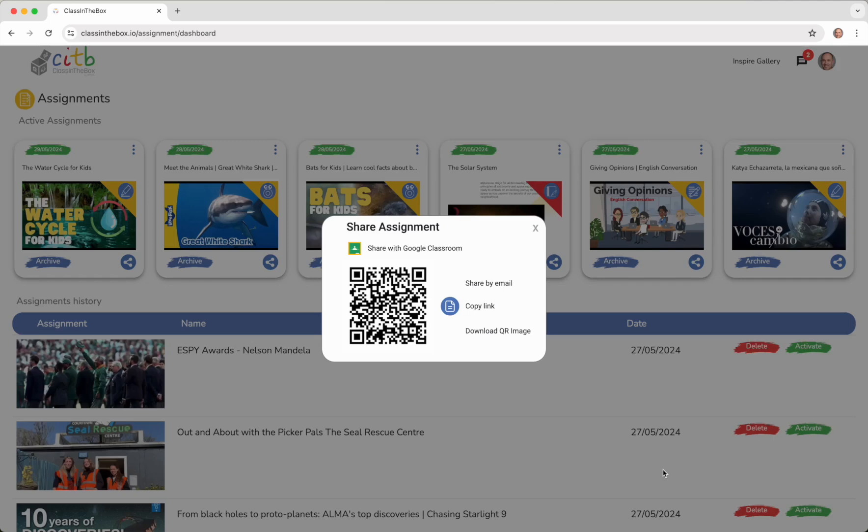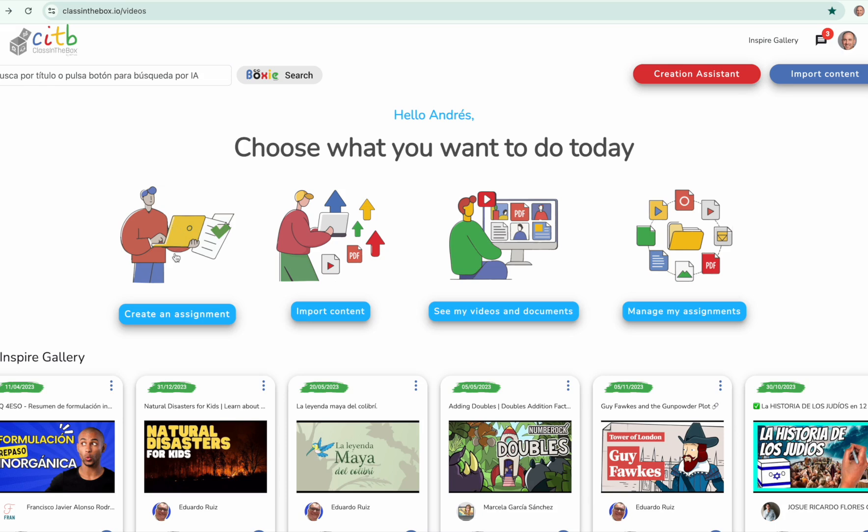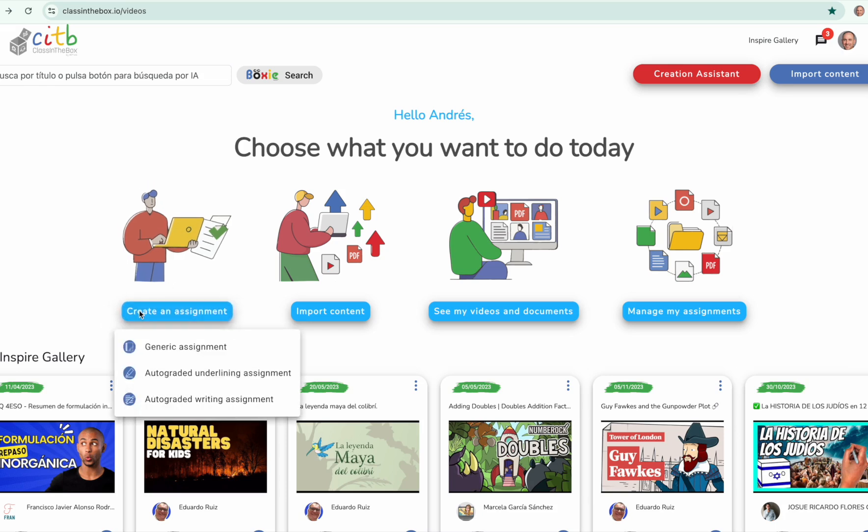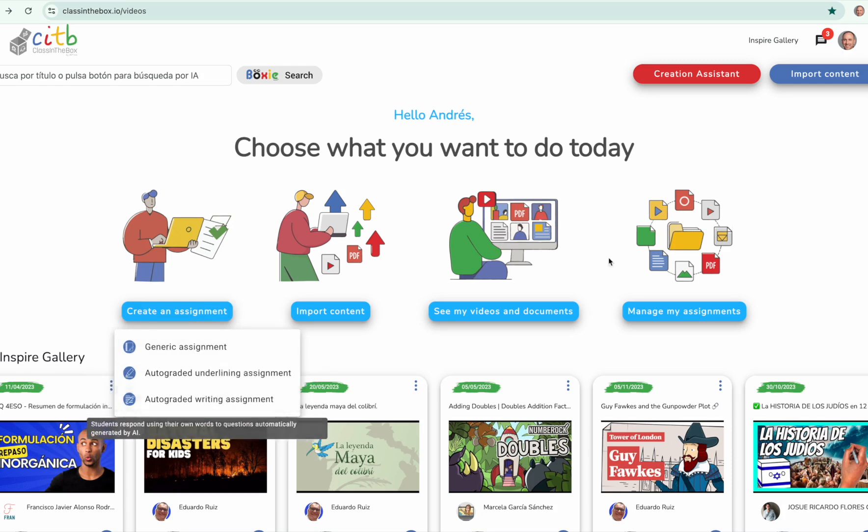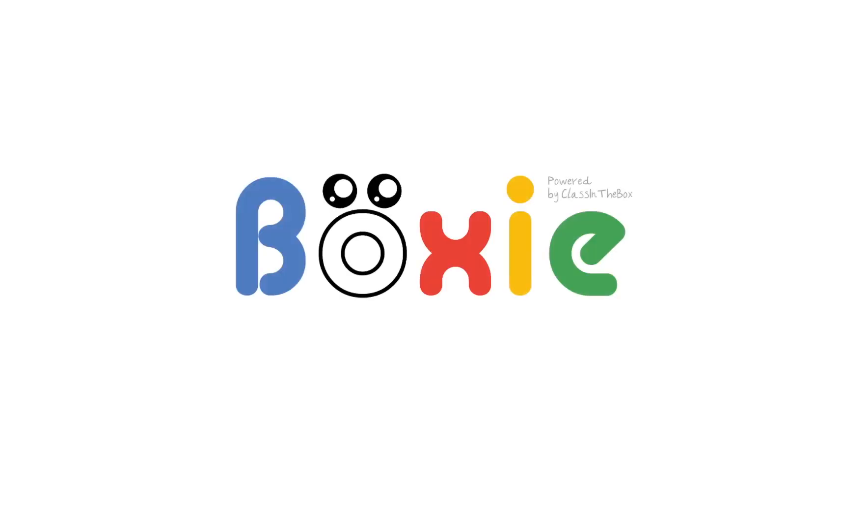we will click the Accept button and proceed to share the auto-graded assignment with our students. Remember that the entire assignment creation process can be done automatically from the creation assistant that you will find on the main page of the application.